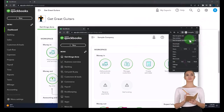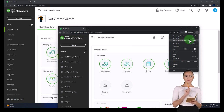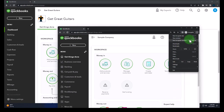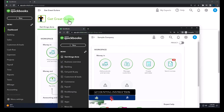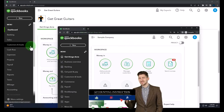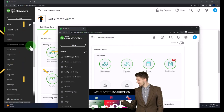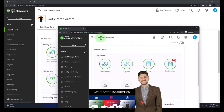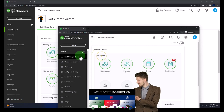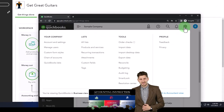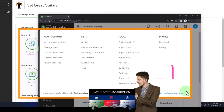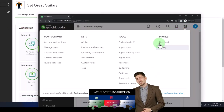Type into the search engine 'QuickBooks Online test drive.' We're using the sample company to compare the accountant view — which Get Great Guitars is in — and the business view, which the sample company is in. You can toggle between the two views by selecting the cog up top and the view option down below.